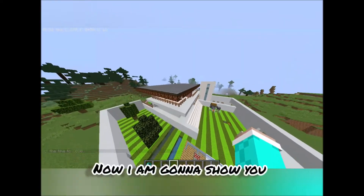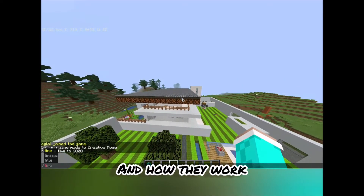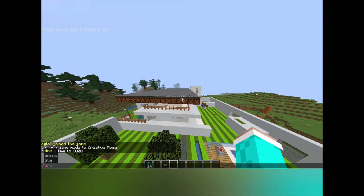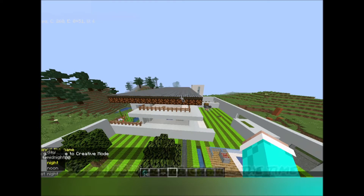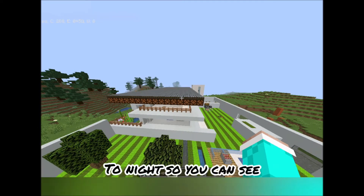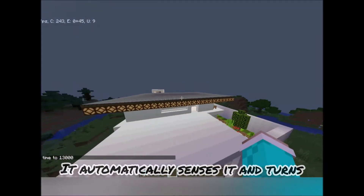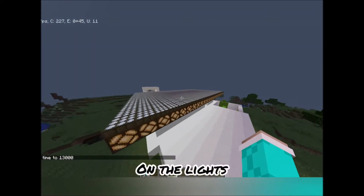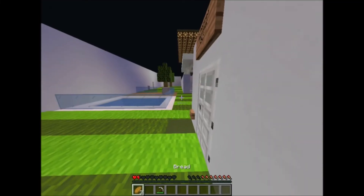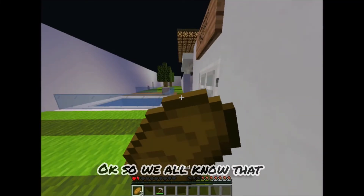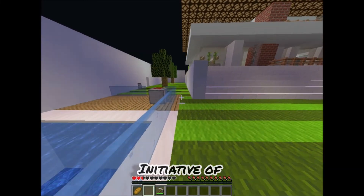Now I'm going to show you the solar power lightings of the house and how they work. I'm going to change the time to night so you can see that when it becomes night, it automatically senses it and turns on the lights.